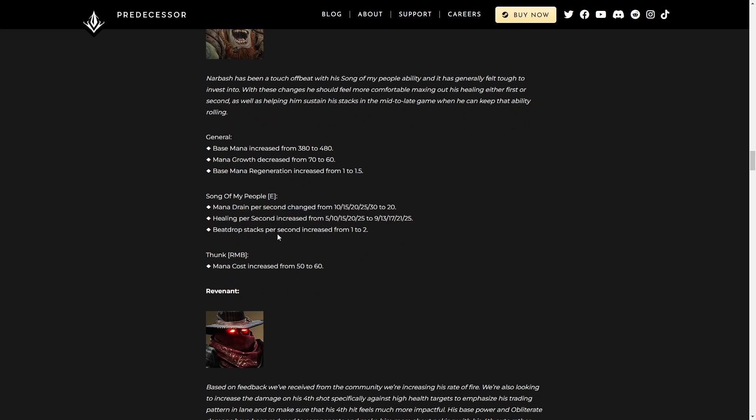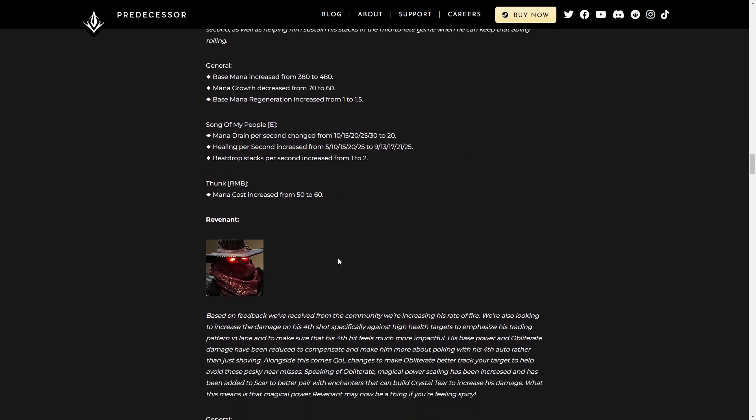And then beat drop stacks per second increase from one to two. Also fantastic. Right mouse button, mana cost increase. That's pretty much just to keep it in line with the mana increase that he got. So really not really gonna be noticeable.